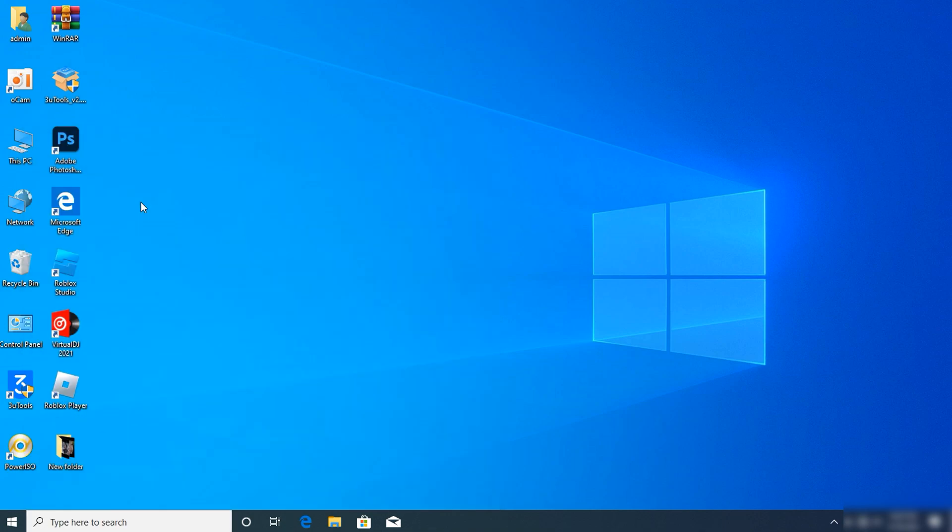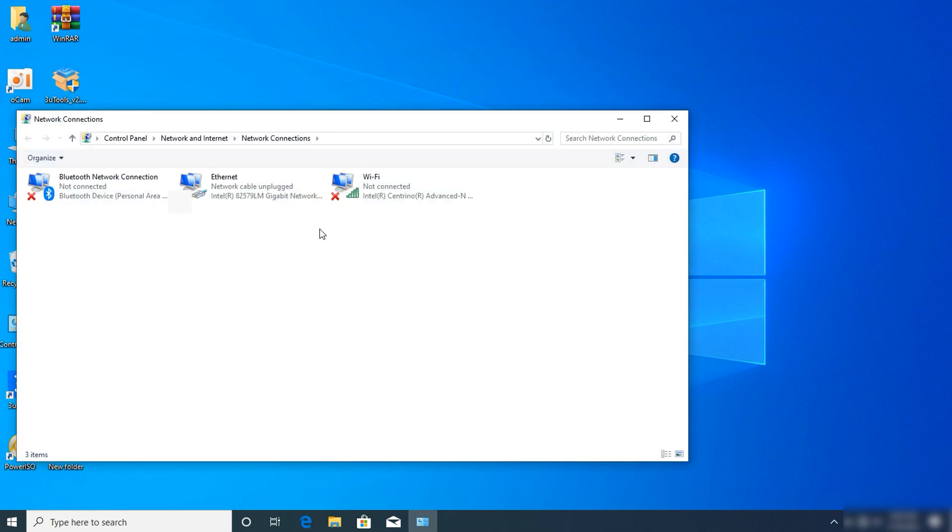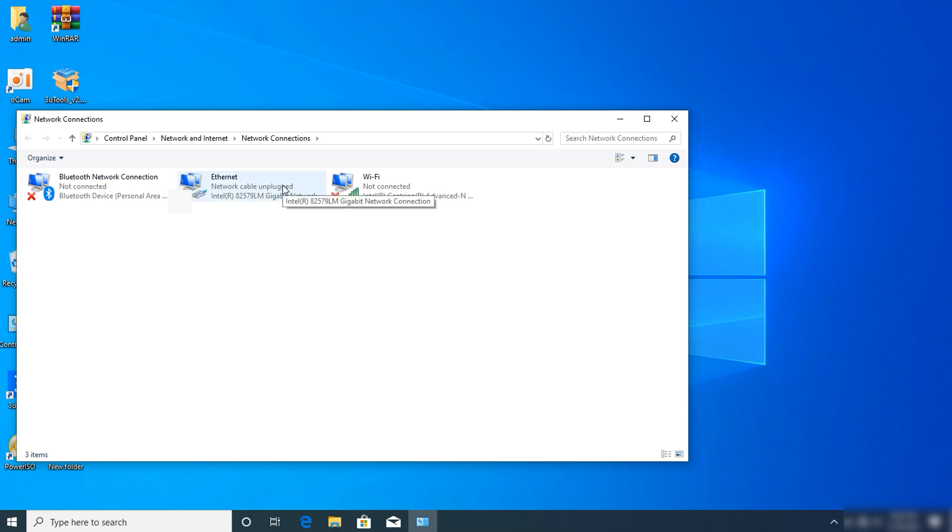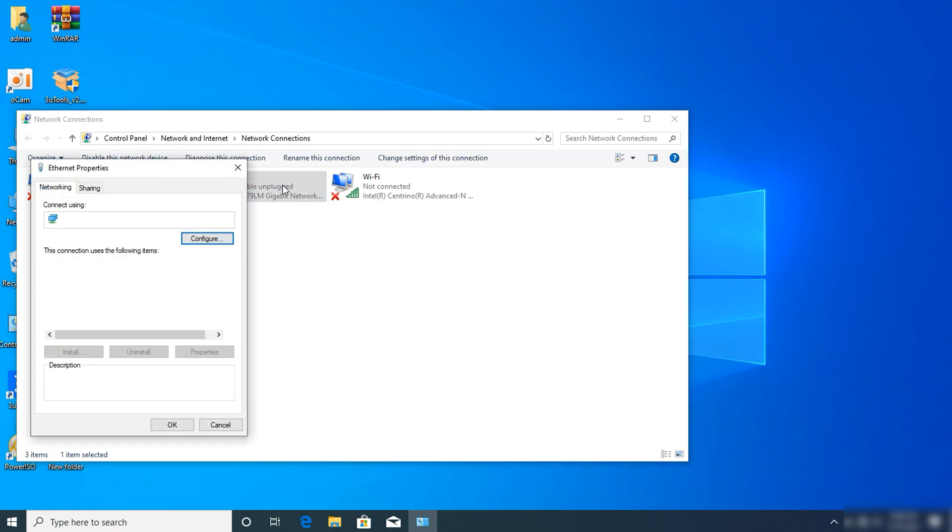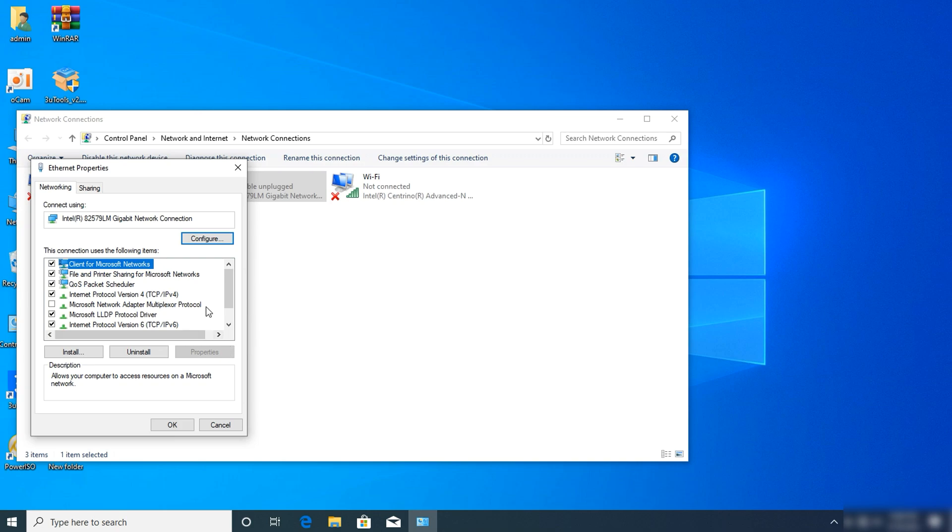Click on network connections. After clicking on it, your internet connection will appear - the one without an X is the connection you're using right now. Double click on it.